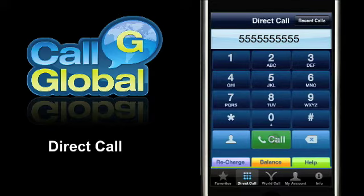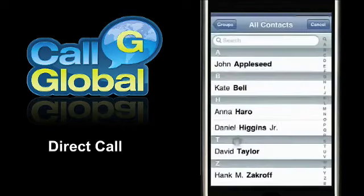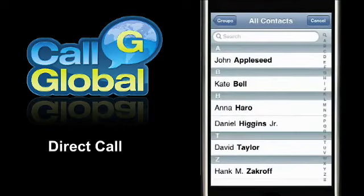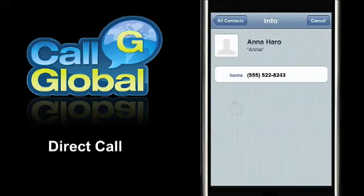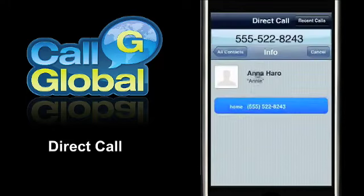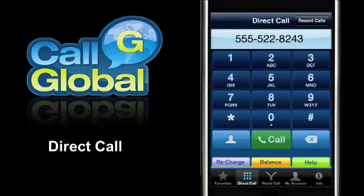With the direct call feature, users will also be able to access their cell phone's contact list, enabling them to place international calls to a pre-existing contact.